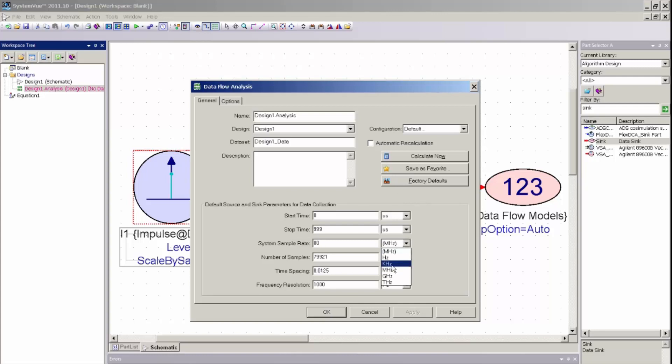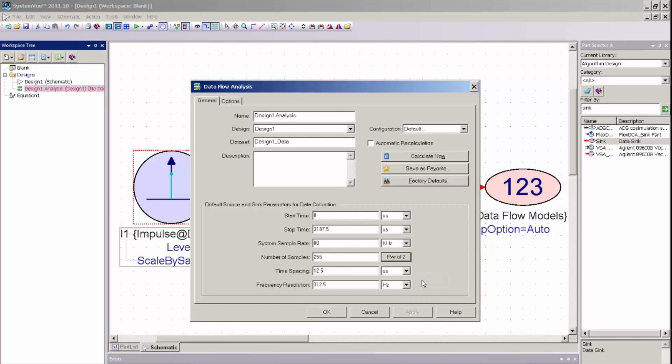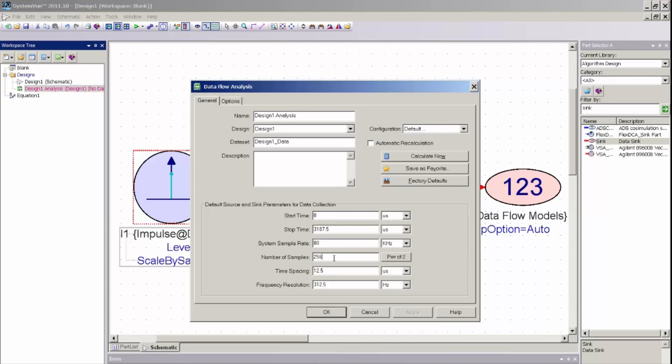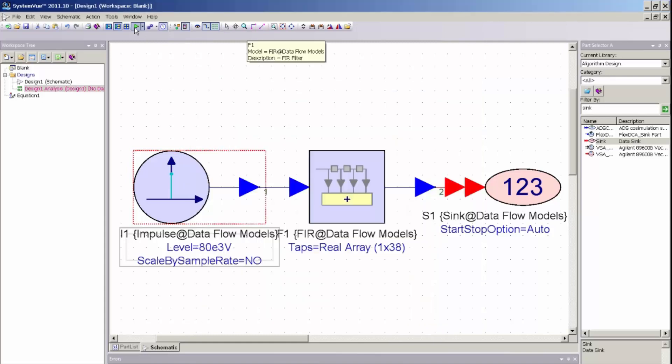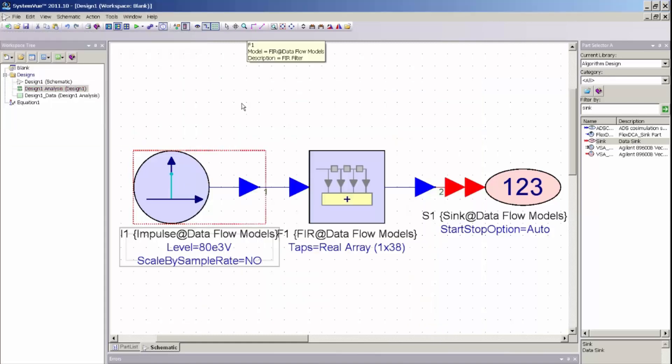So now I will set up the simulation analysis by setting my simulation sample rate to the same 80 kHz that I synthesized this filter. Otherwise I will get an incorrect frequency response. I will generate a number of points in my plot to be 256, which is a very simple power of 2. I can select any number of points that I'd like. And I am just going to go ahead and click simulate. And you can see the simulation is already done.